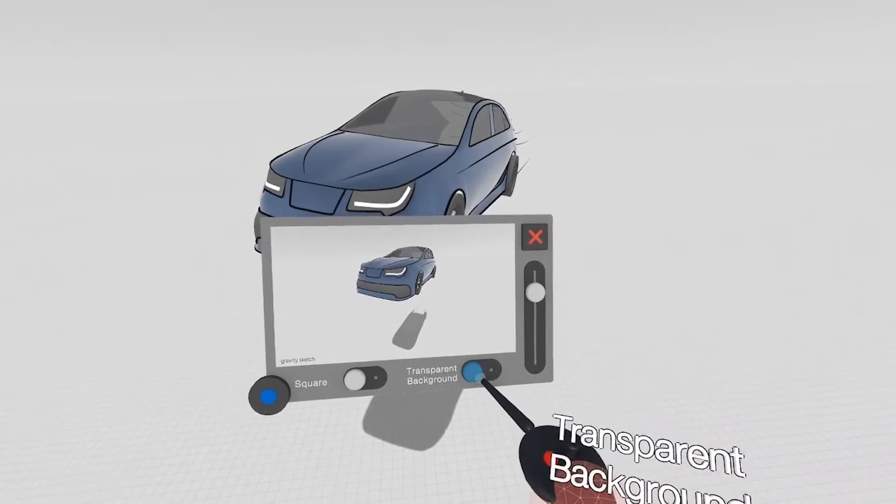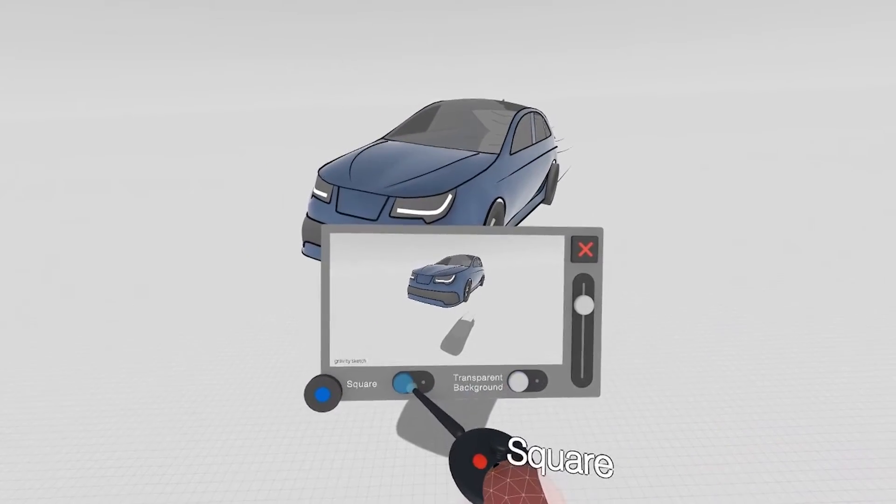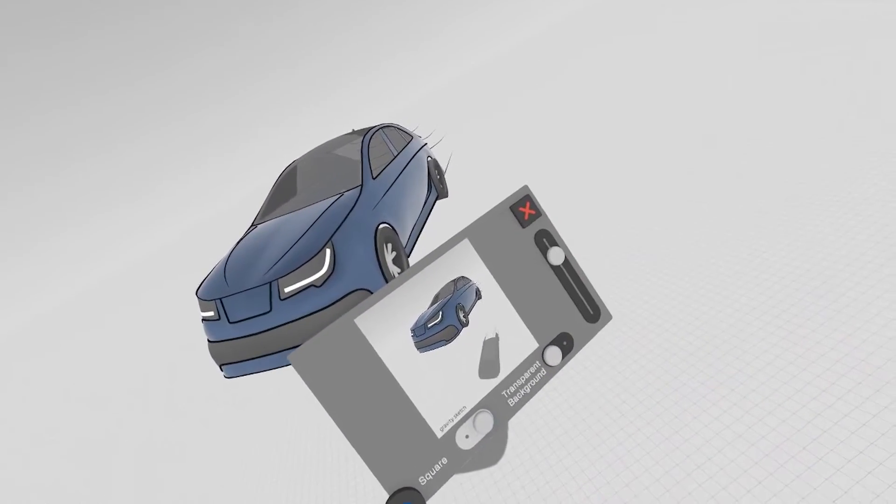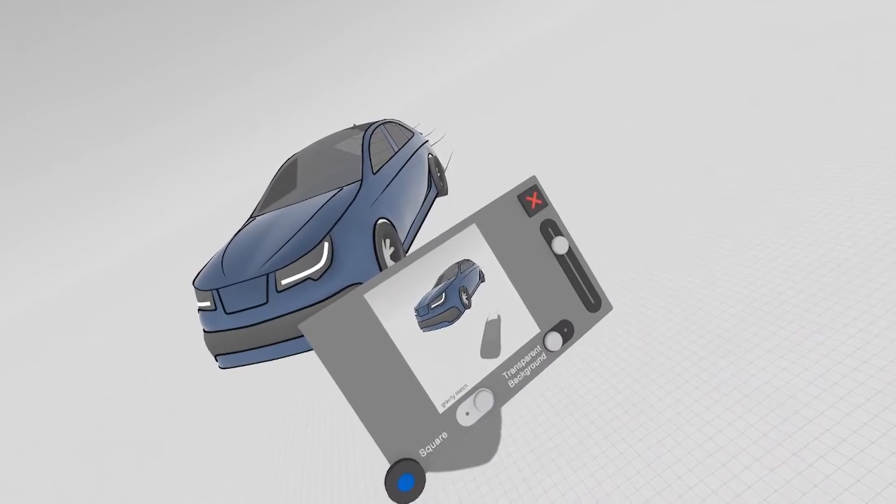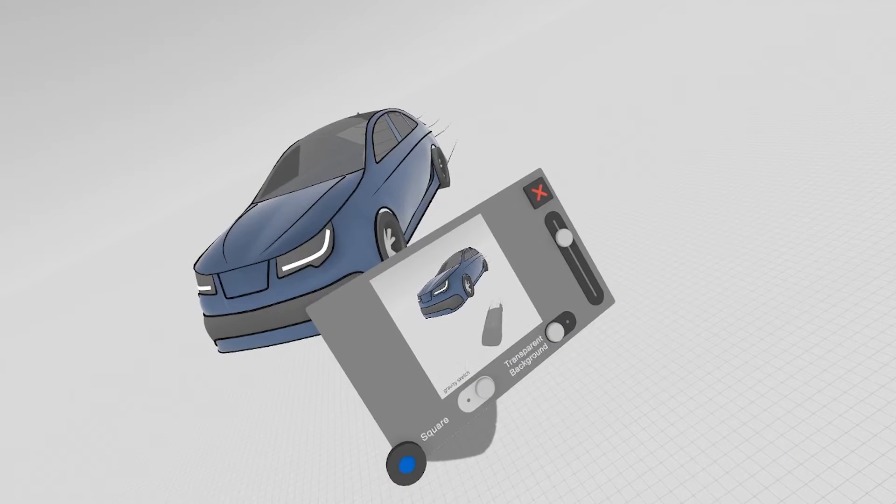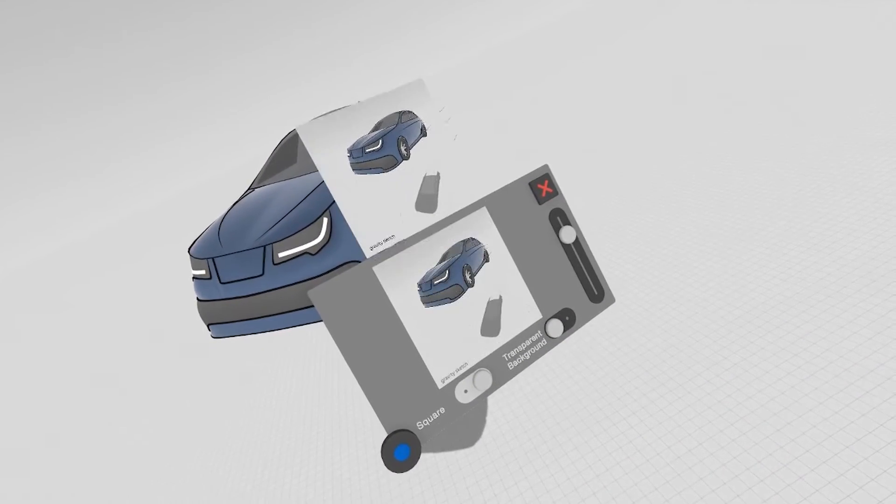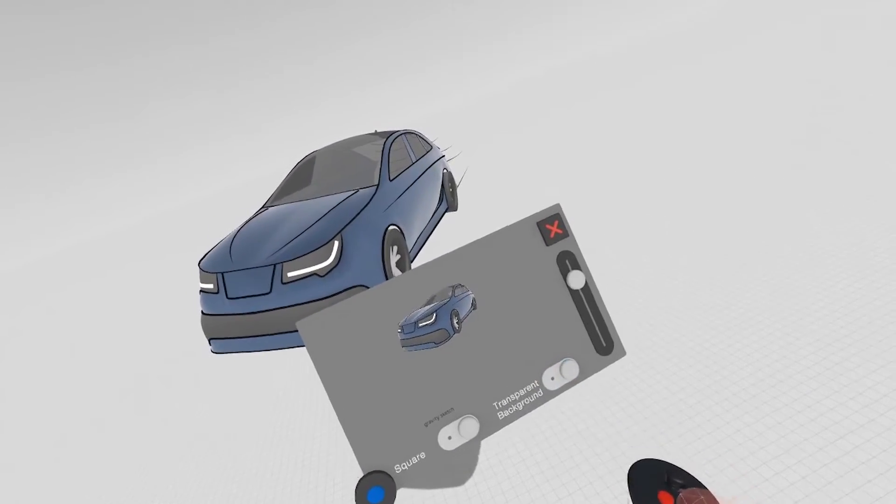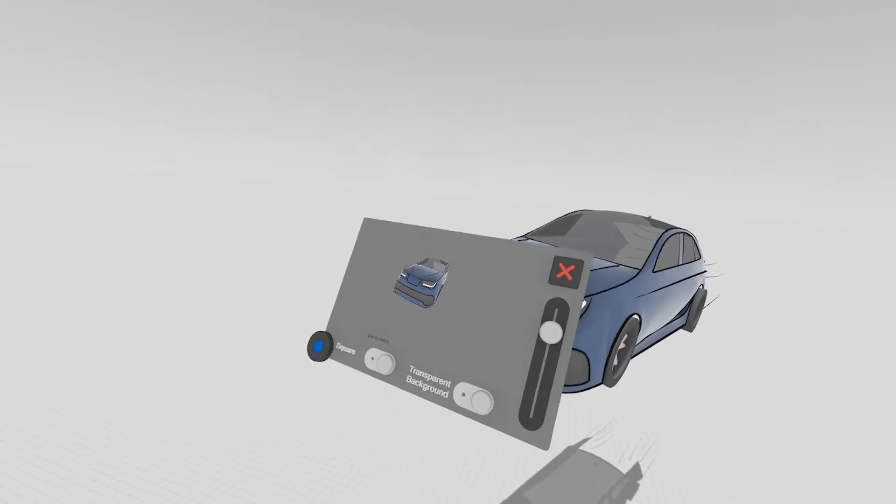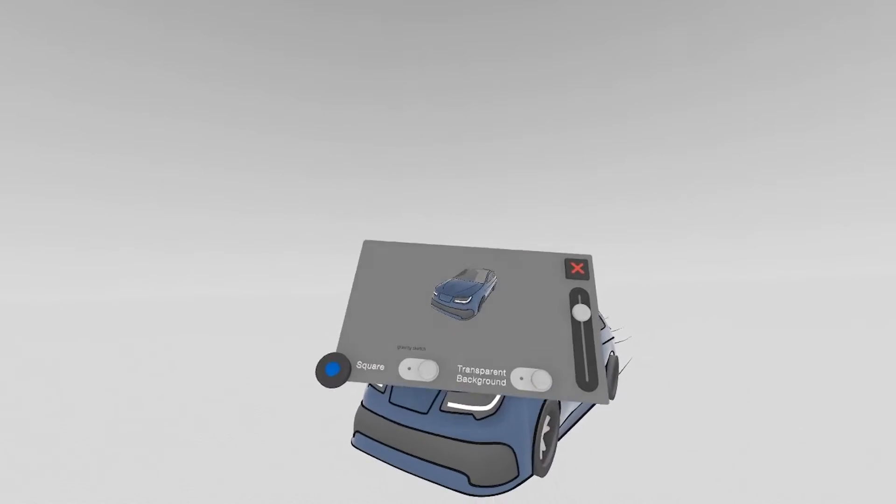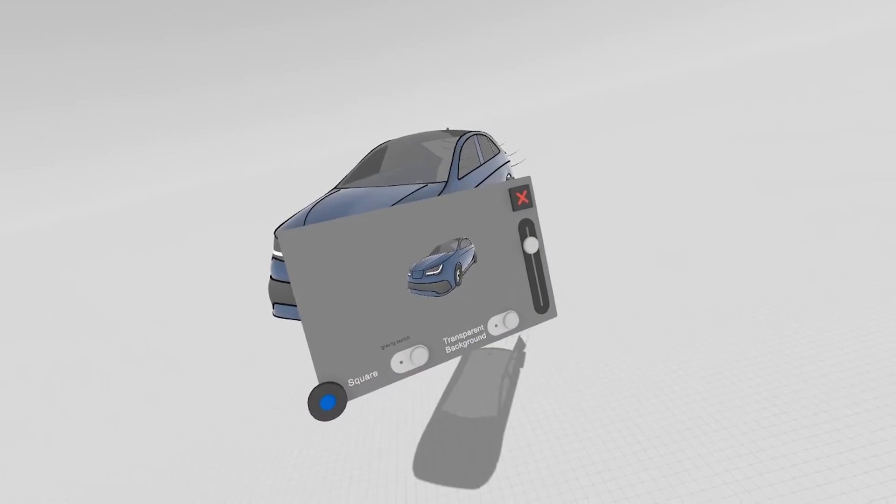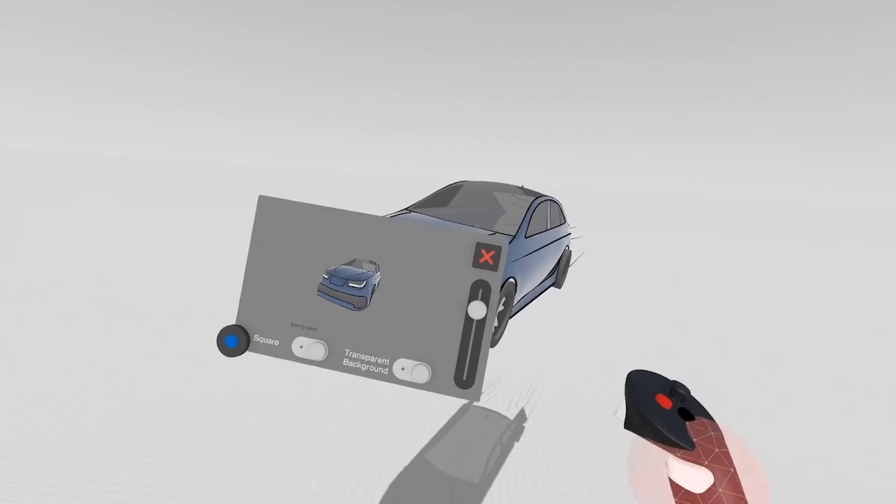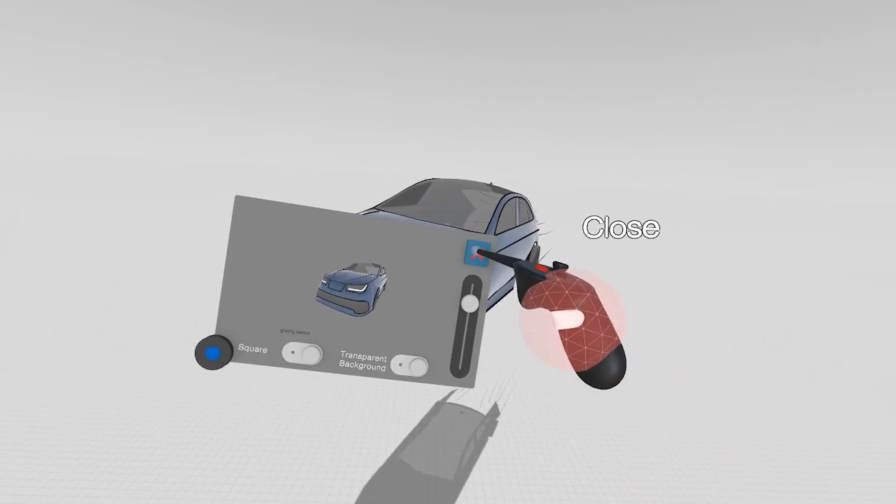You can also change to a square screenshot, which is for Instagram, and you can toggle your background to be transparent. When you're finished, just exit using the red X.